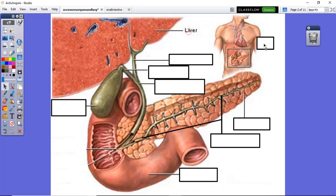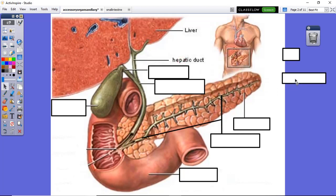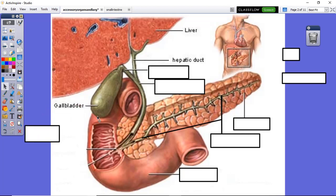Looking at this image, the liver is up towards the superior portion. The liver sits down on the gallbladder, which is hidden underneath. The hepatic duct drains the bile that is made in the liver, and that bile is stored in the gallbladder. No bile is made in the gallbladder — it is just a storage container for the bile made in the liver.